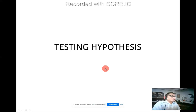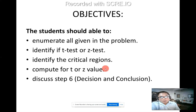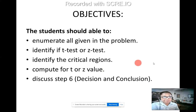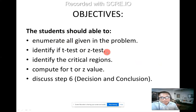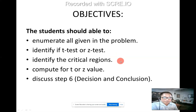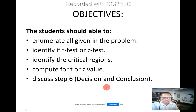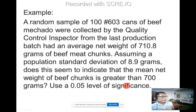The first example of inferential statistics is hypothesis testing. At the end of this lecture, students should be able to: enumerate all given in the problem, identify if t-test or z-test, identify the critical regions, compute for the t or z value, and discuss step number six.